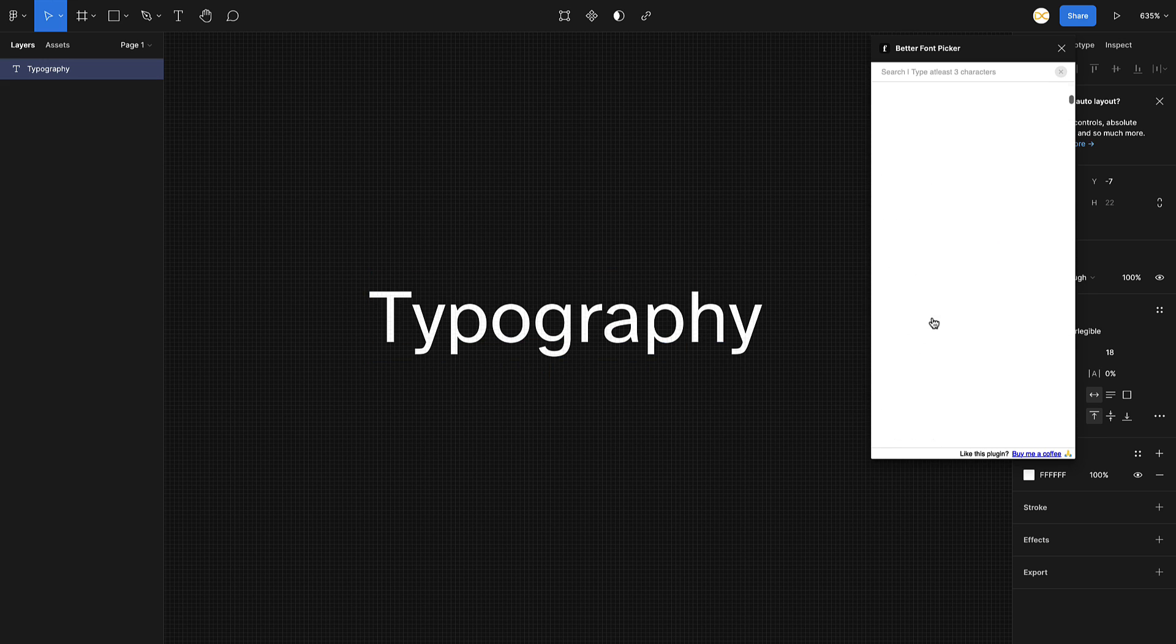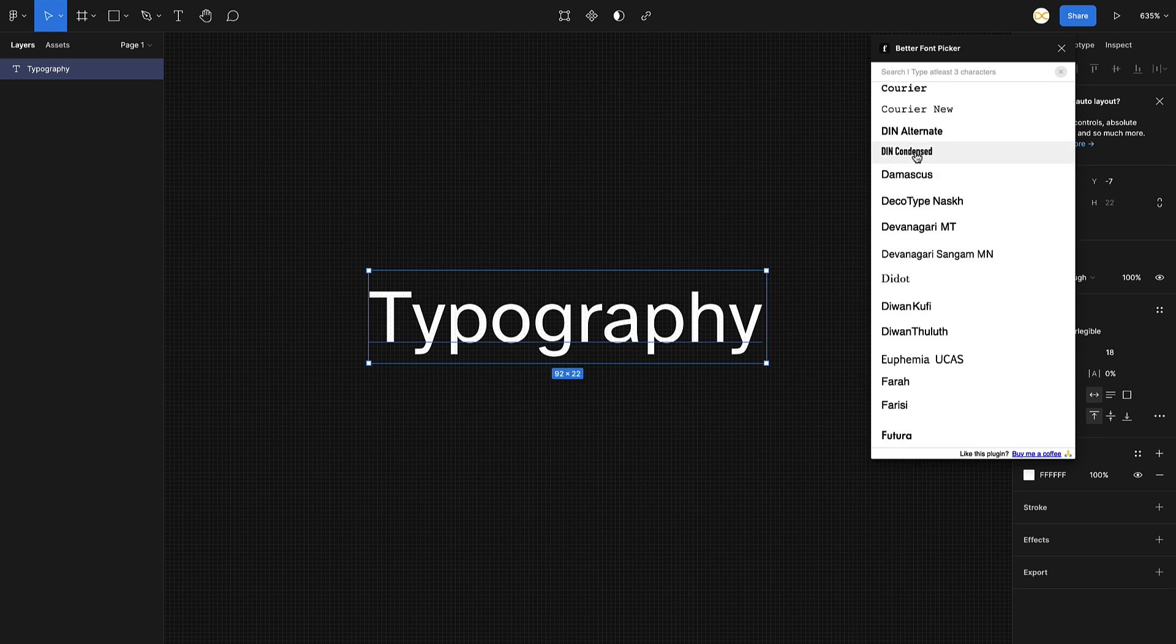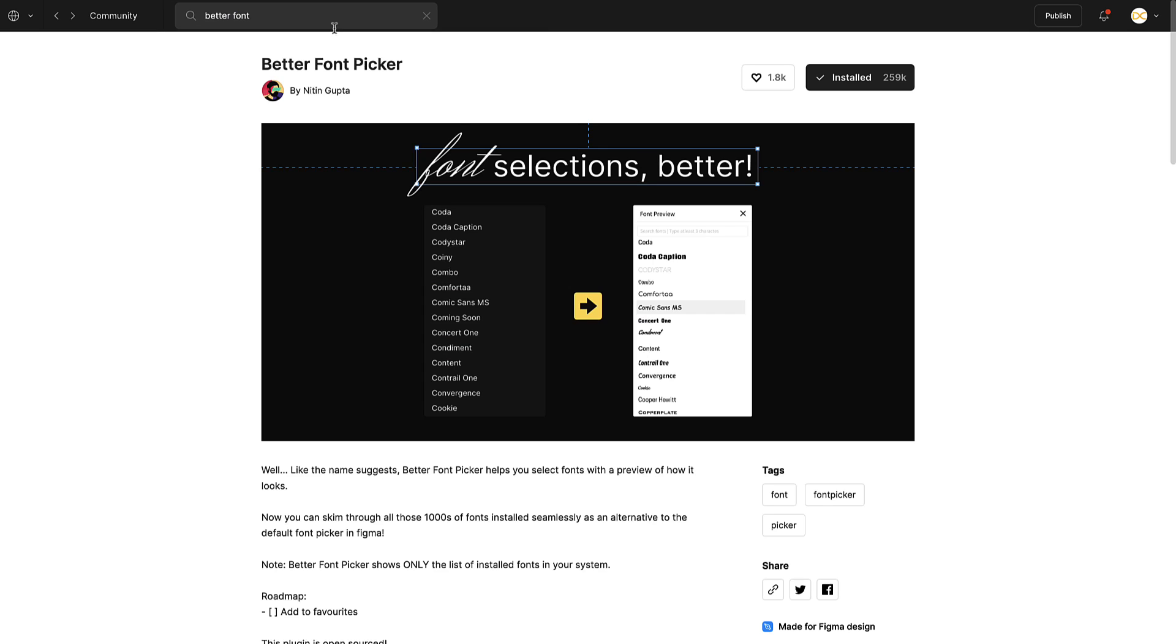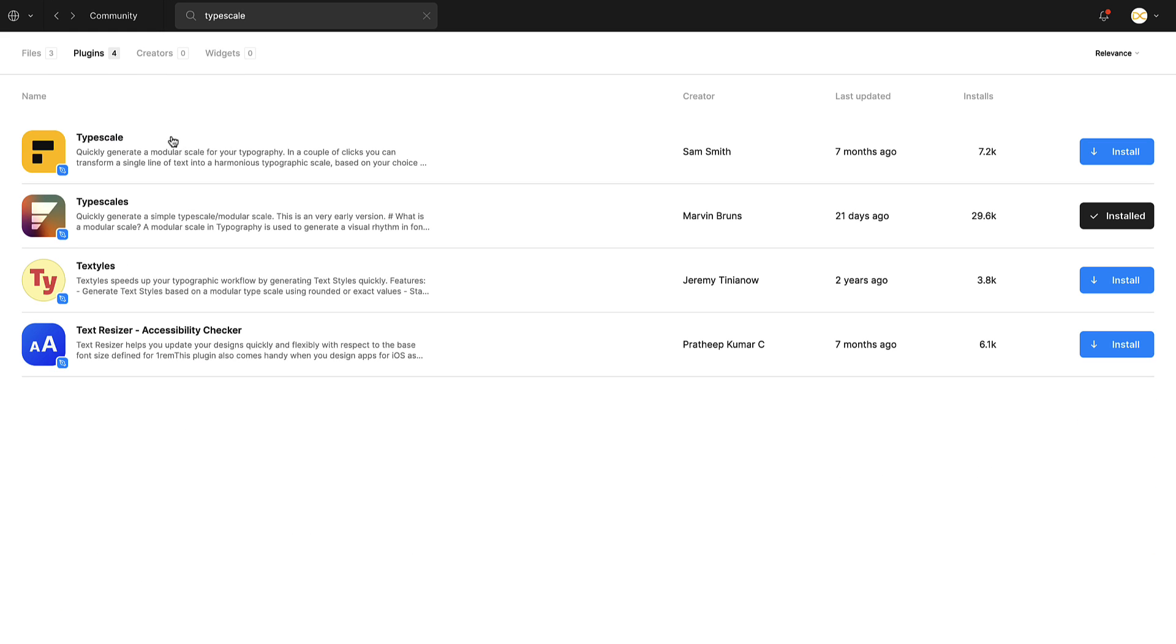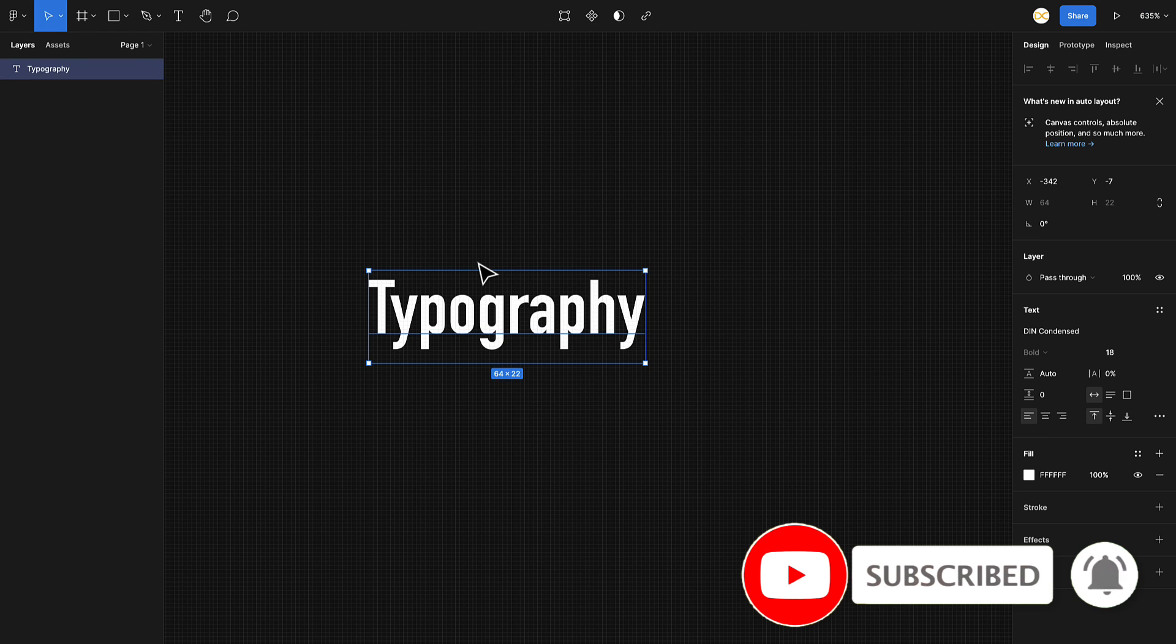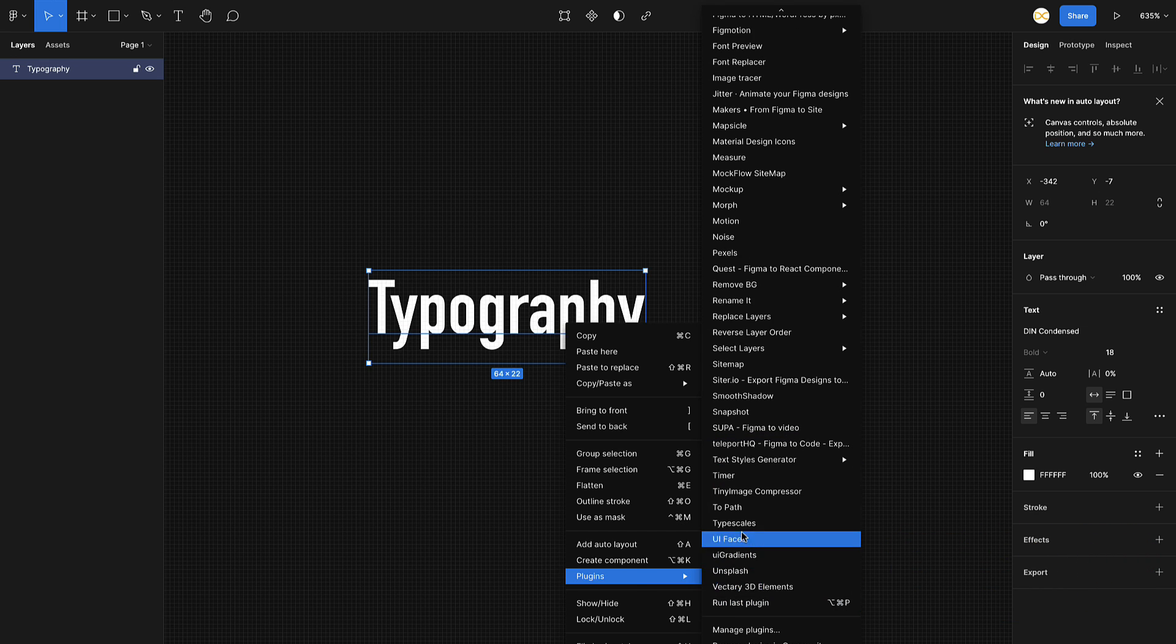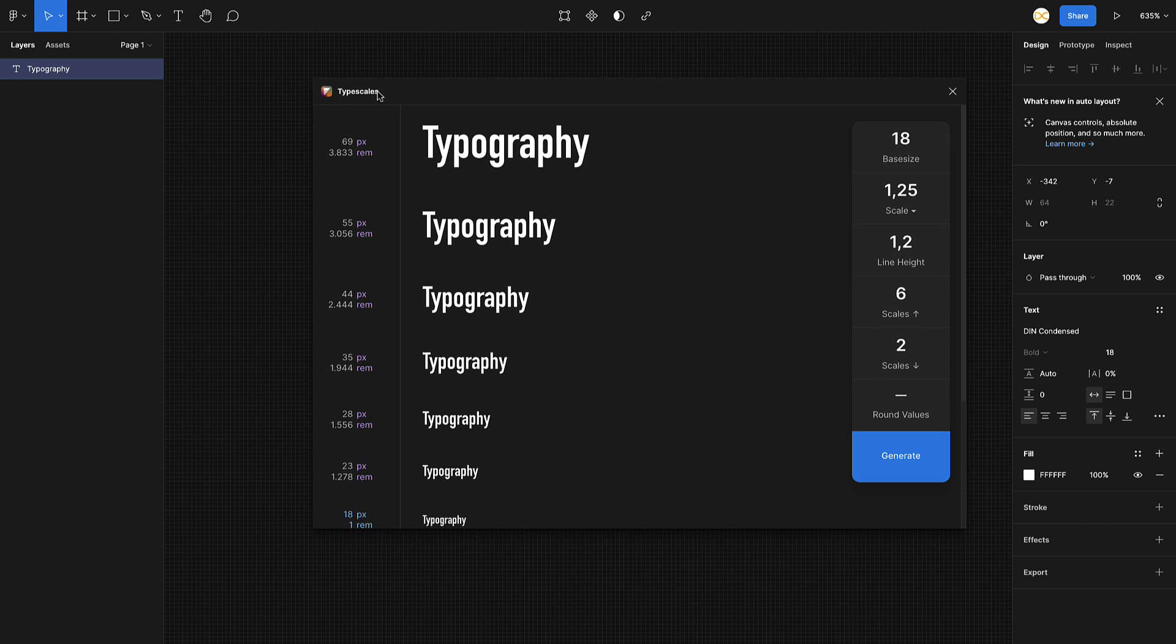Now moving on to the next one, it's called Type Scale. If I search for Type Scales, you can see there are two plugins. You can use either of these, both of them work pretty much the same way. I've installed this one, the second one. What you can do with this is just right click, go to the plugins, and search for Type Scales.